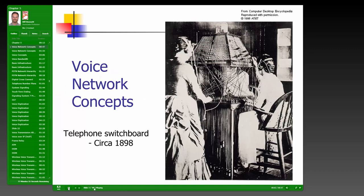We start out looking at voice network concepts, which covers the telecommunications side of things. There's an interesting graphic of an old switchboard out of New York City, circa 1898, from an attorney's office. Back then, operators would take cords and connect one circuit to another to complete a call from point A to point B. That's changed dramatically over the course of the last 100-plus years.